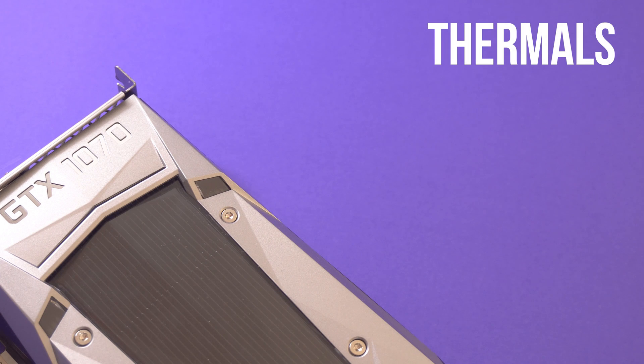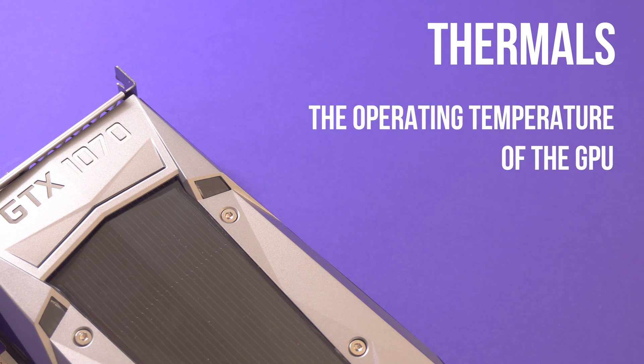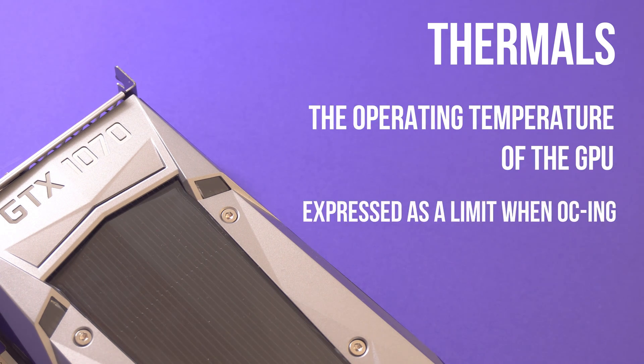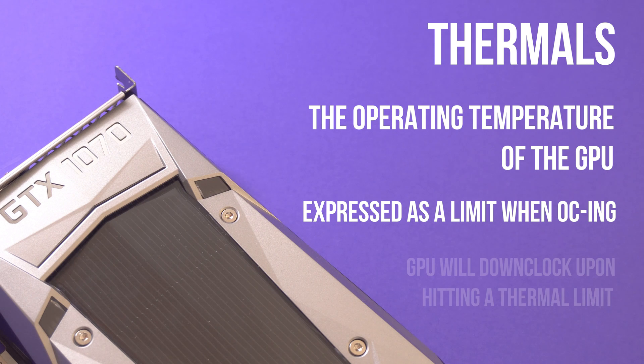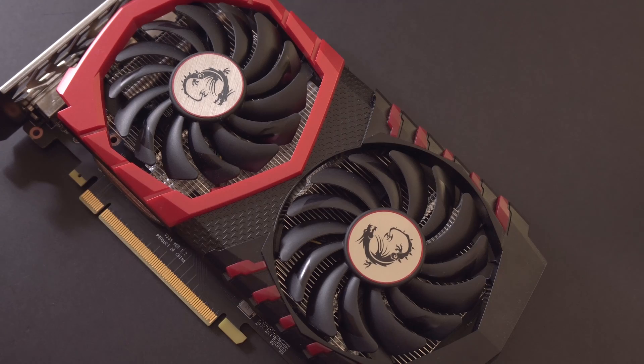And finally we have the thermal limit, and this is simply the temperature limit that we can set on our GPU. If the GPU hits this limit, it'll downclock its clock speed to reduce its temperature.